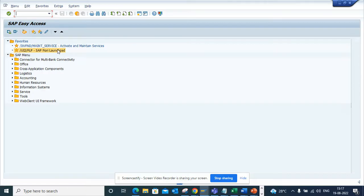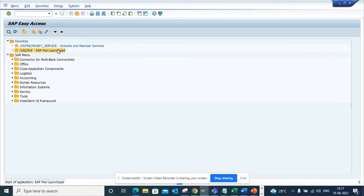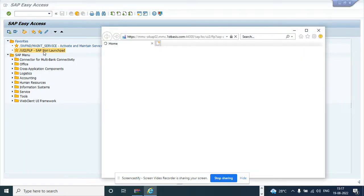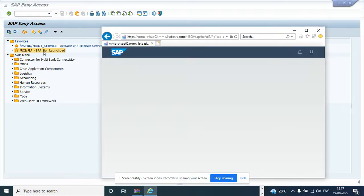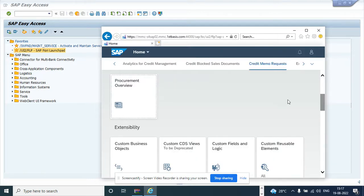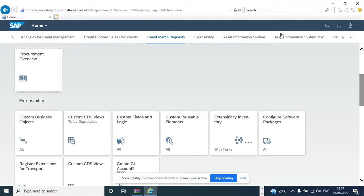So how you can enable that? Okay, so first thing is you have to go to the Fiori launchpad. If you type in this transaction code from the backend or you open the Fiori launchpad in your system, it will show up.